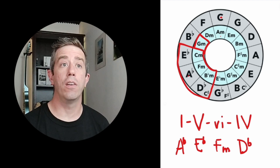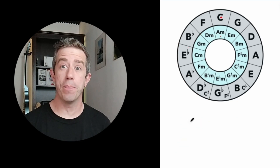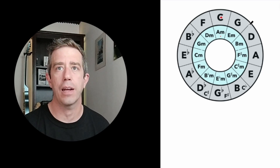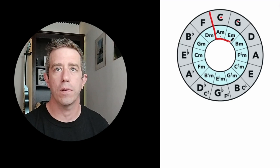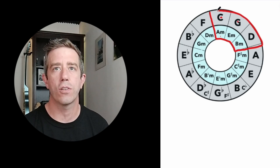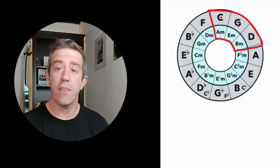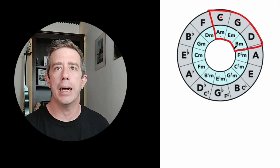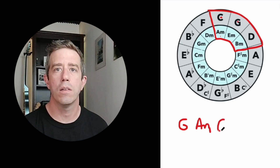The third thing I use the circle of fifths for is to write my own chord progressions. Let's say you want to write a chord progression but have no clue where to start — simple. Just pick any note and draw that little pizza thing. I'm going to play in the key of G. I'll skip the diminished chord for now. So starting on G, any one of these chords is going to go well together. Let's try: G, A minor, C, and D — then go back to G.